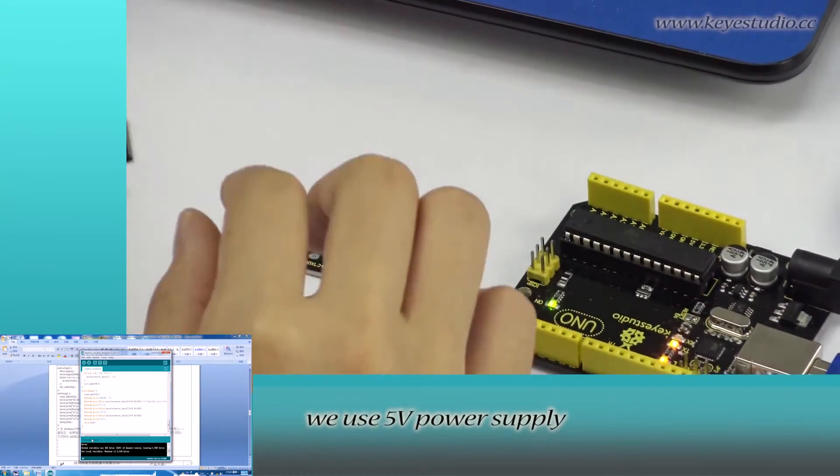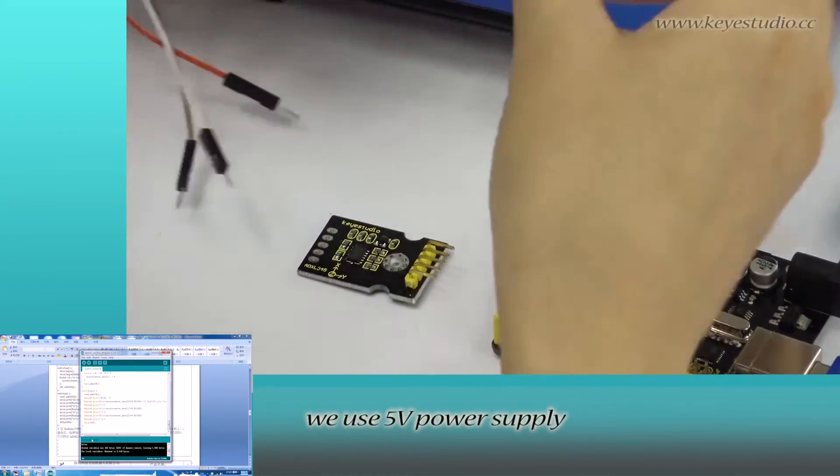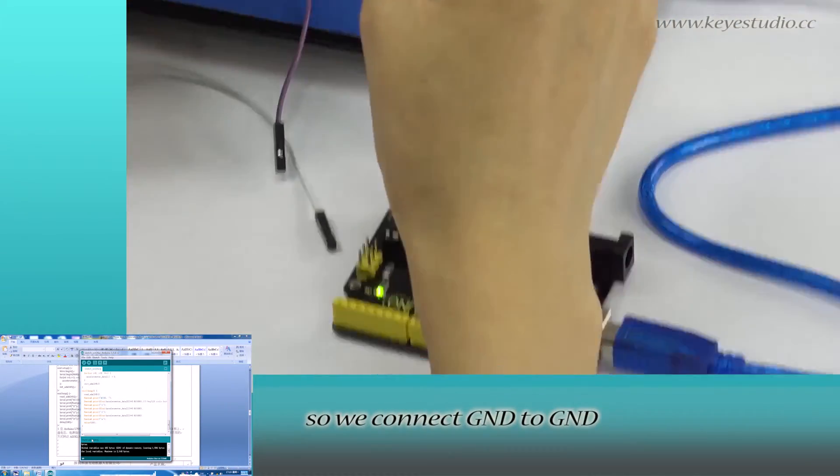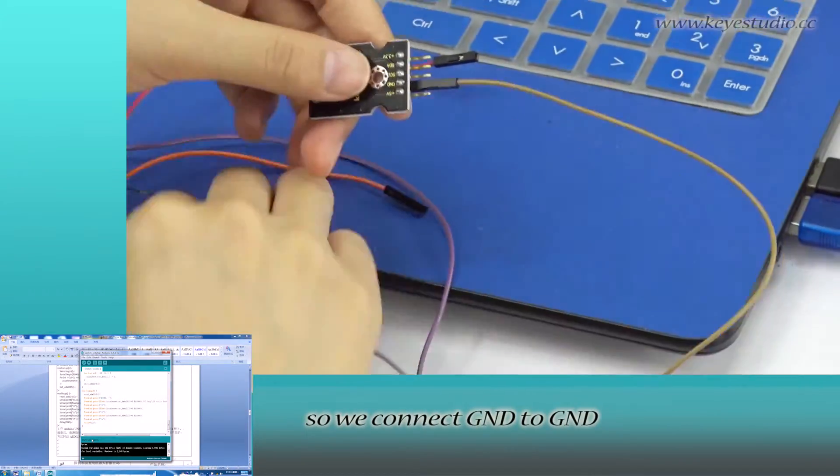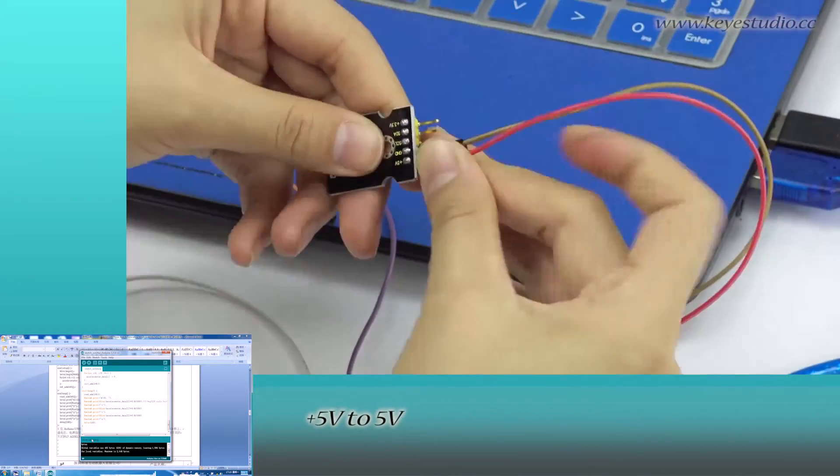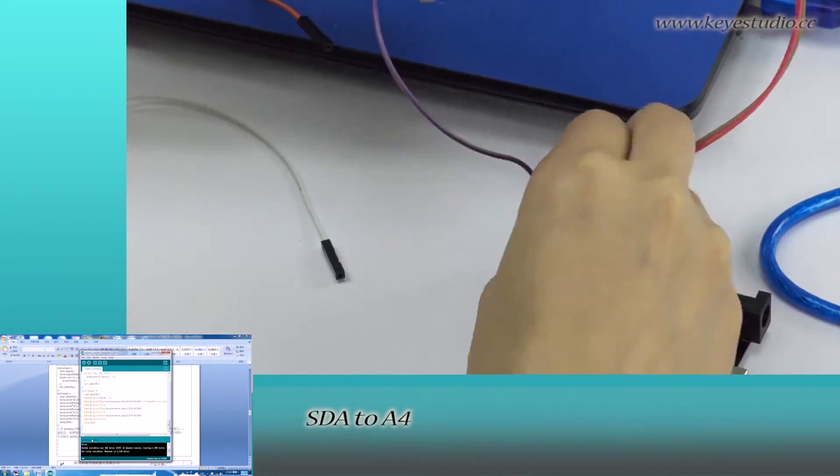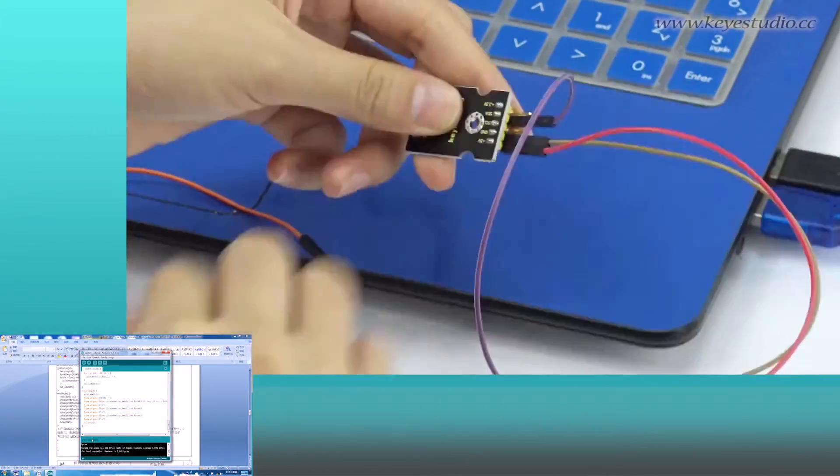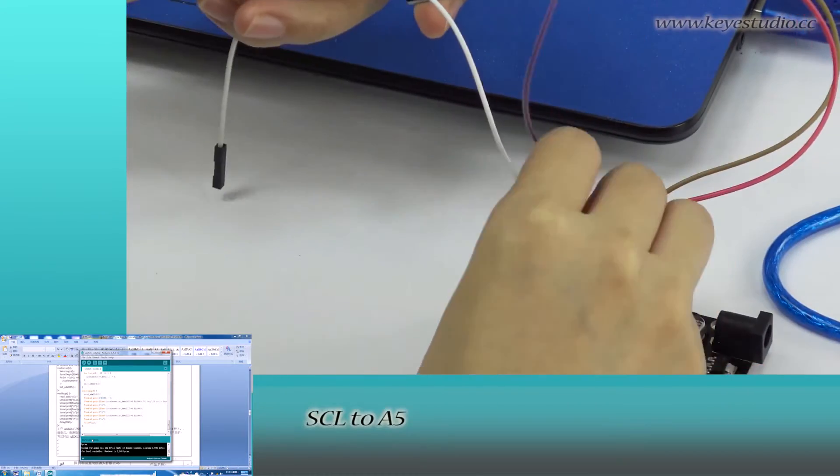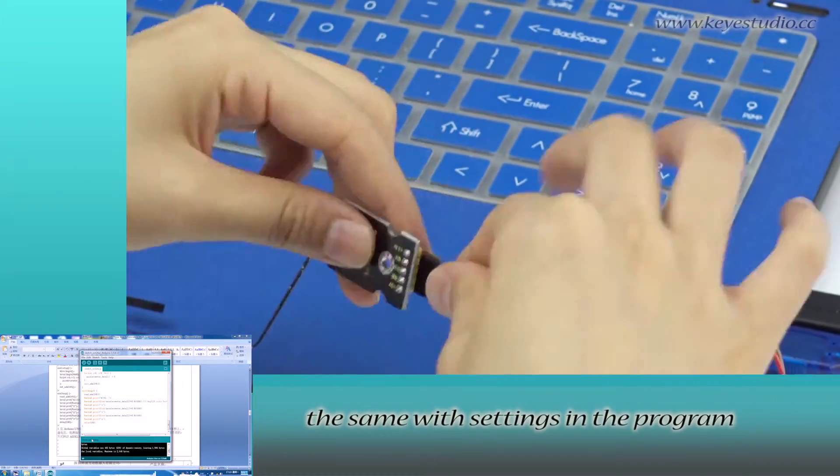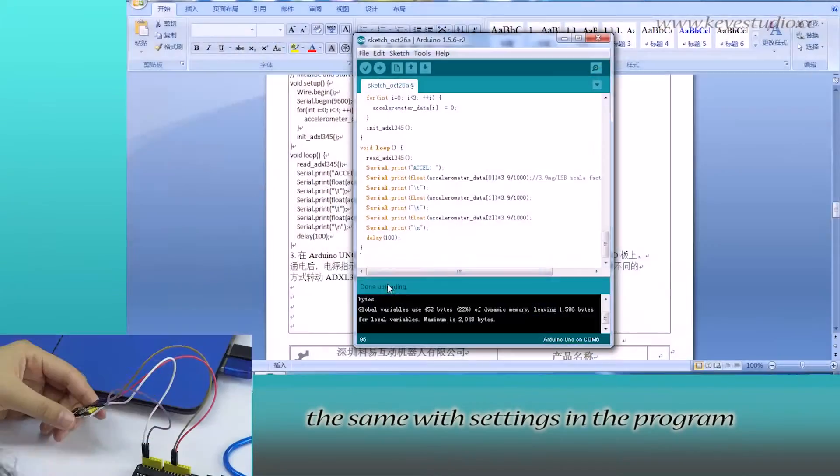In this experiment, we use 5V power supply. So we connect GND to GND, 5V to 5V, SDA to A4, SCL to A5. The same with settings in the program.